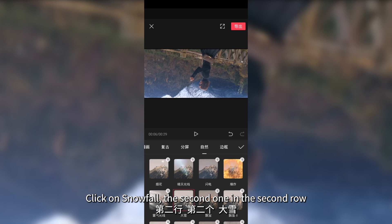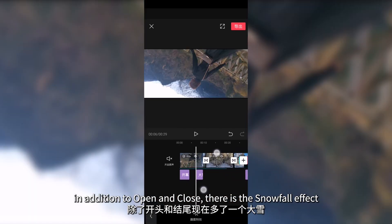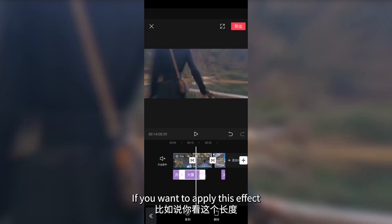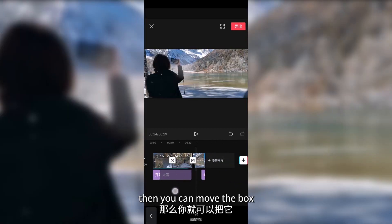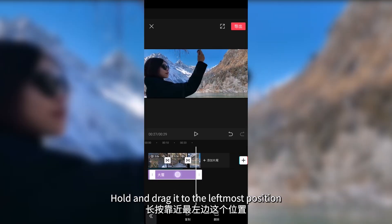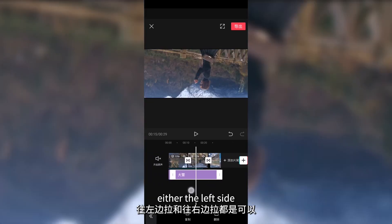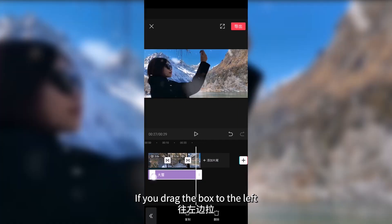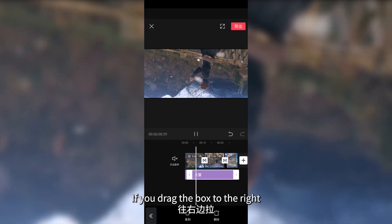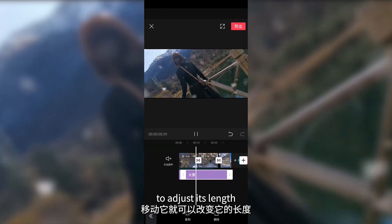The second one in the second row — let's check the effect. It is now snowing. You'll find that in addition to the open and close, there is the snowfall effect. This length can be adjusted. If you want to apply this effect to the whole video, move that box to the left-most position and adjust the edges to cover the remaining part. Dragging the box left applies the effect to the preceding part; dragging it right applies it to the later part.